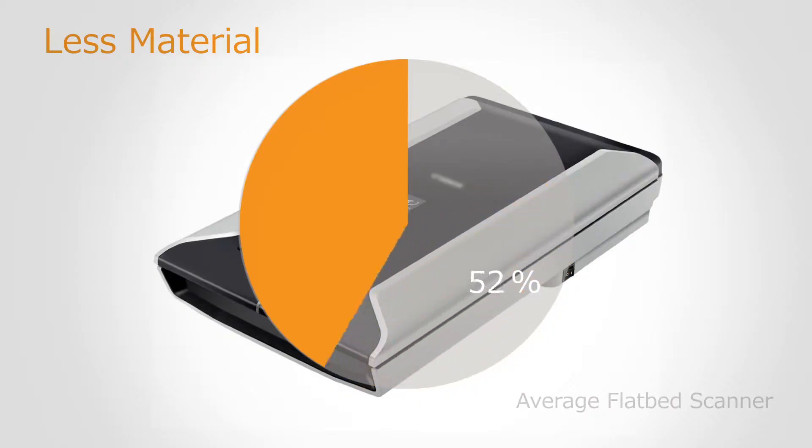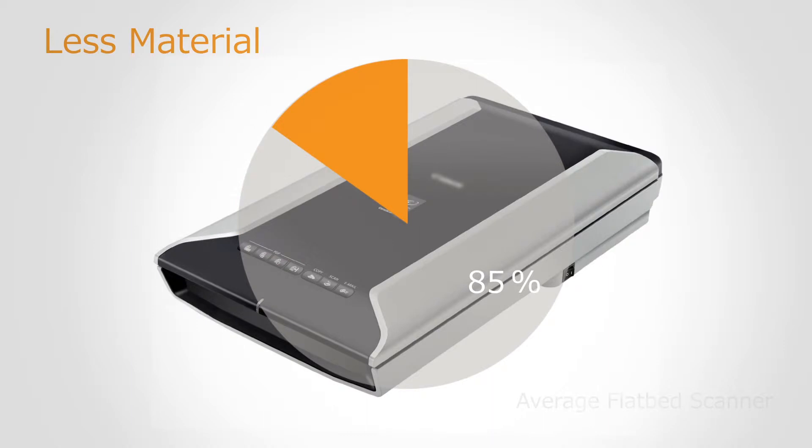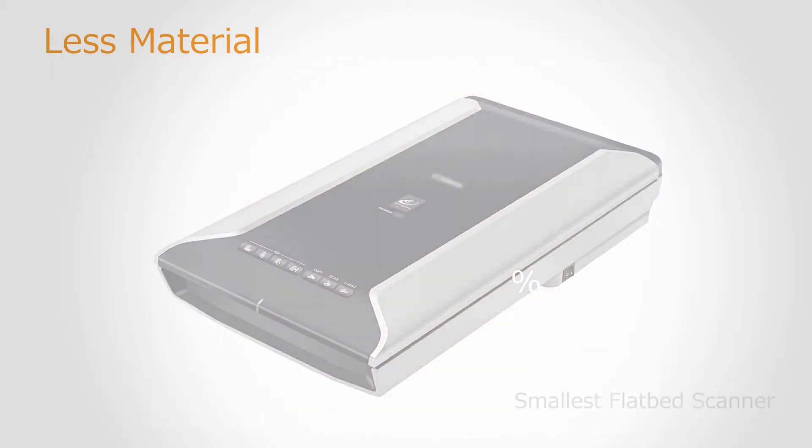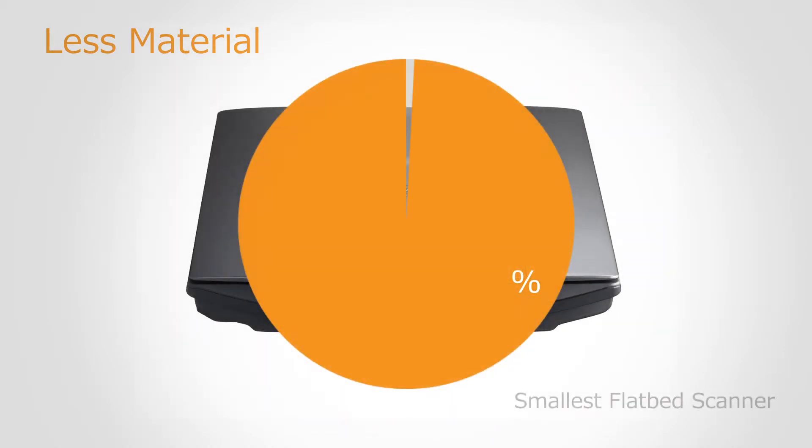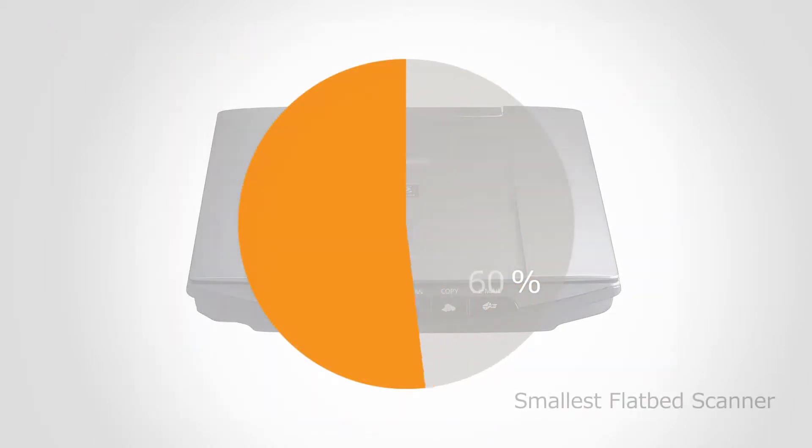Scan & Go is reduced by 85% material in comparison with the average scanner. It uses 60% less material than the smallest flatbed scanner.